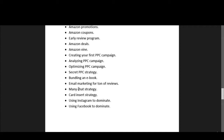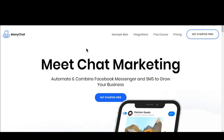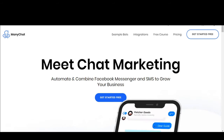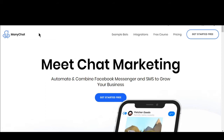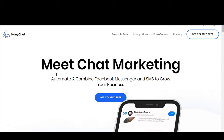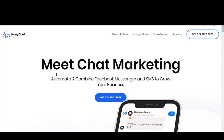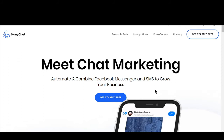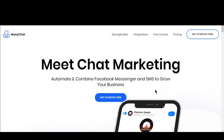Let me show you what this ManyChat strategy actually is. ManyChat is a part of Facebook. When you run an ad on Facebook for your product, if someone clicks on your ad link through the ManyChat program, Facebook automatically sends a message to the person who clicked your ad link.